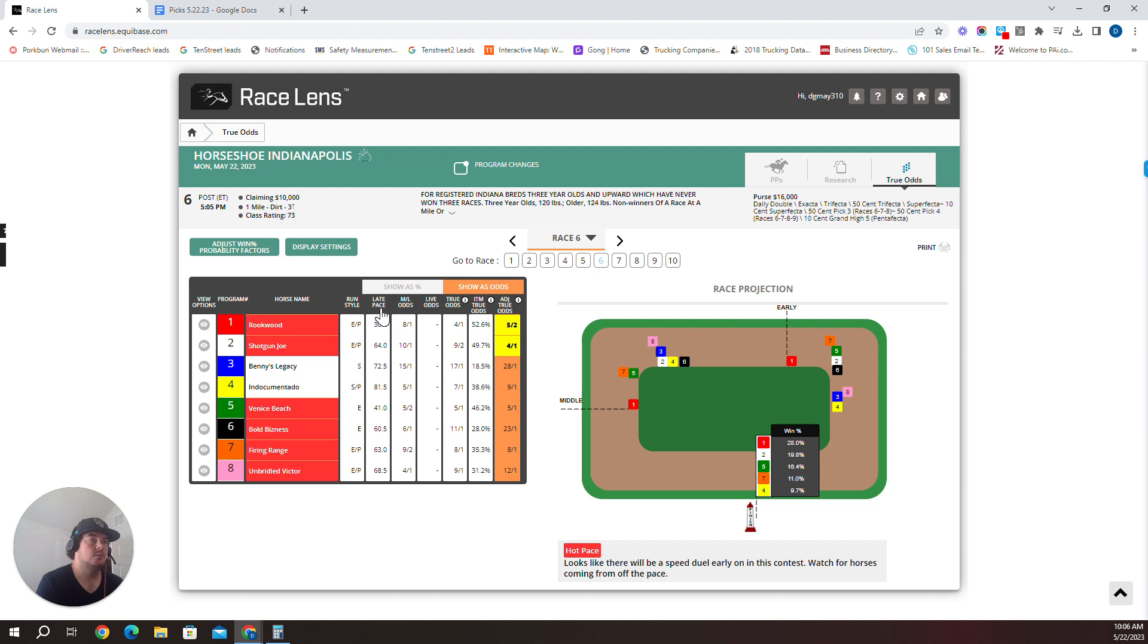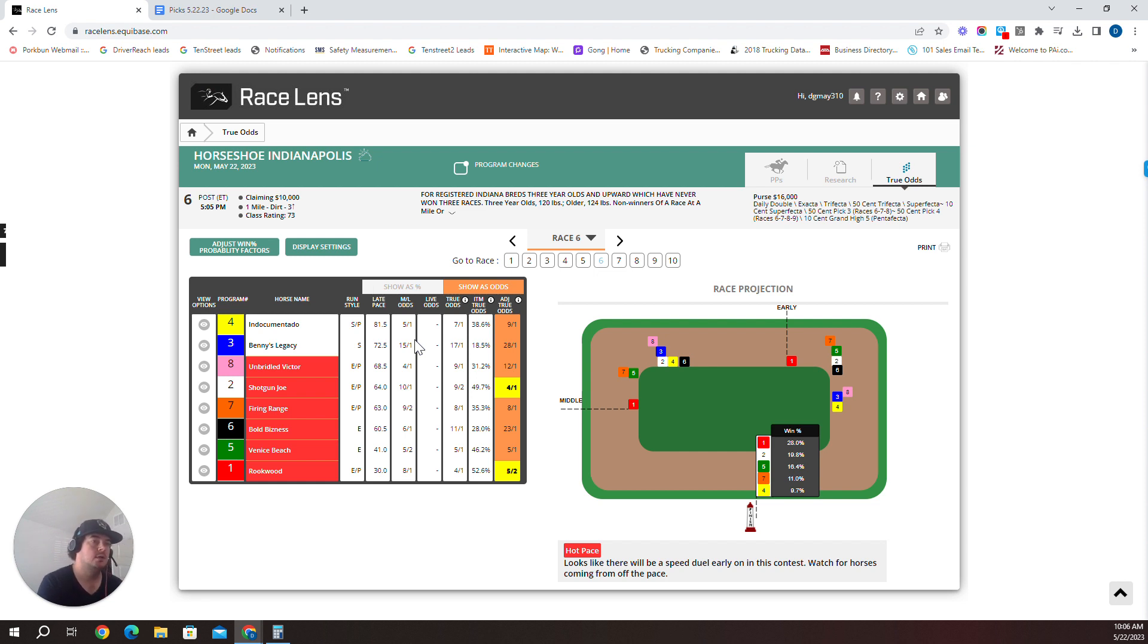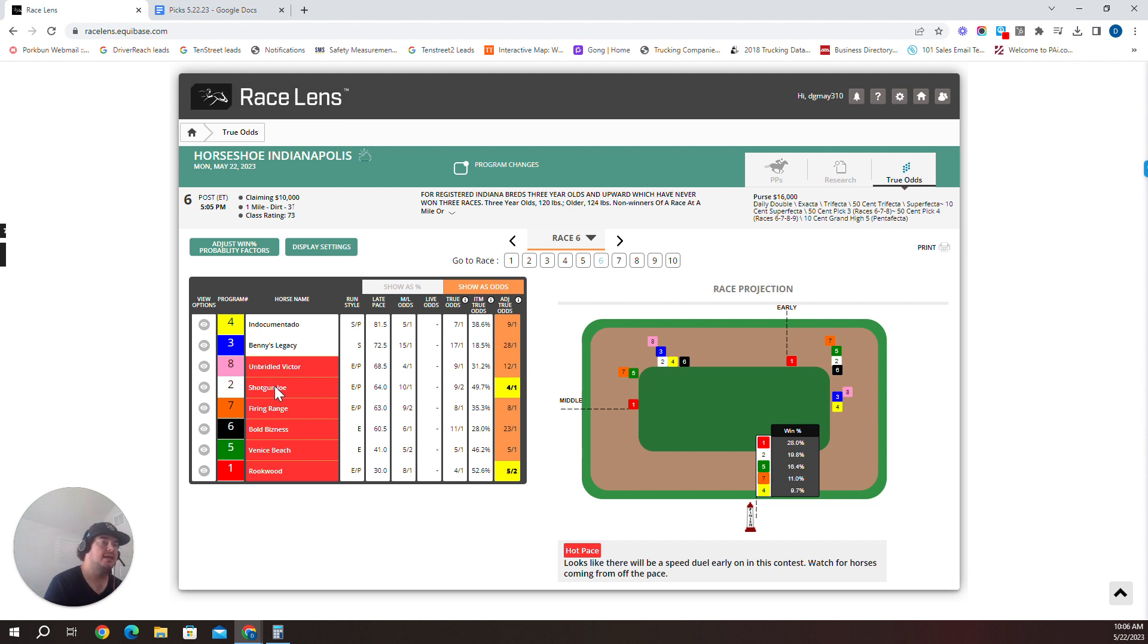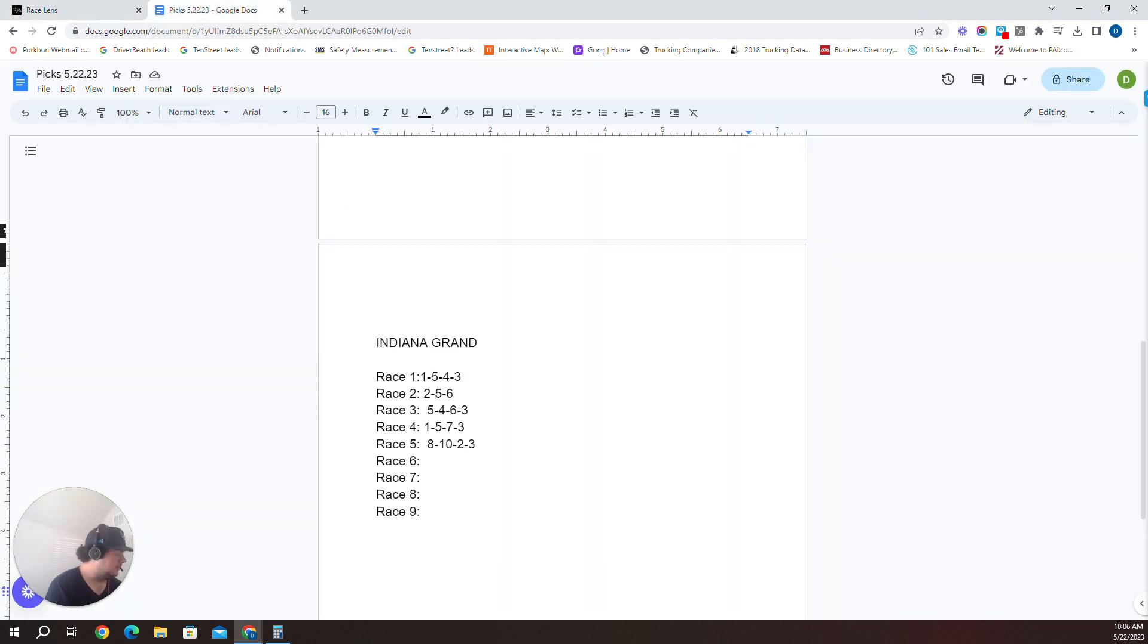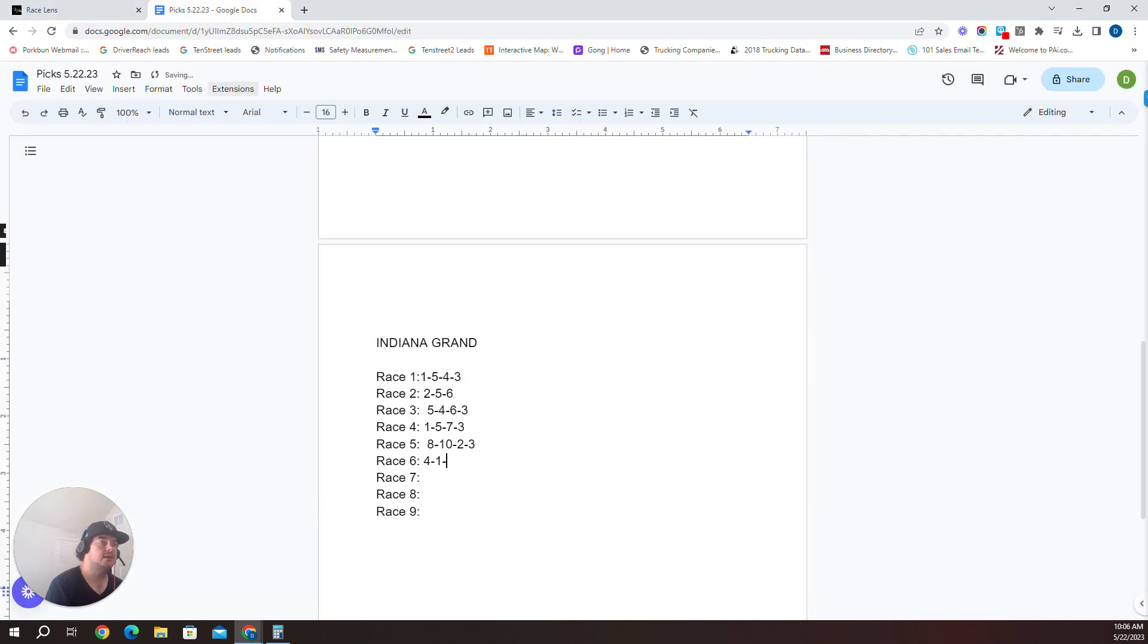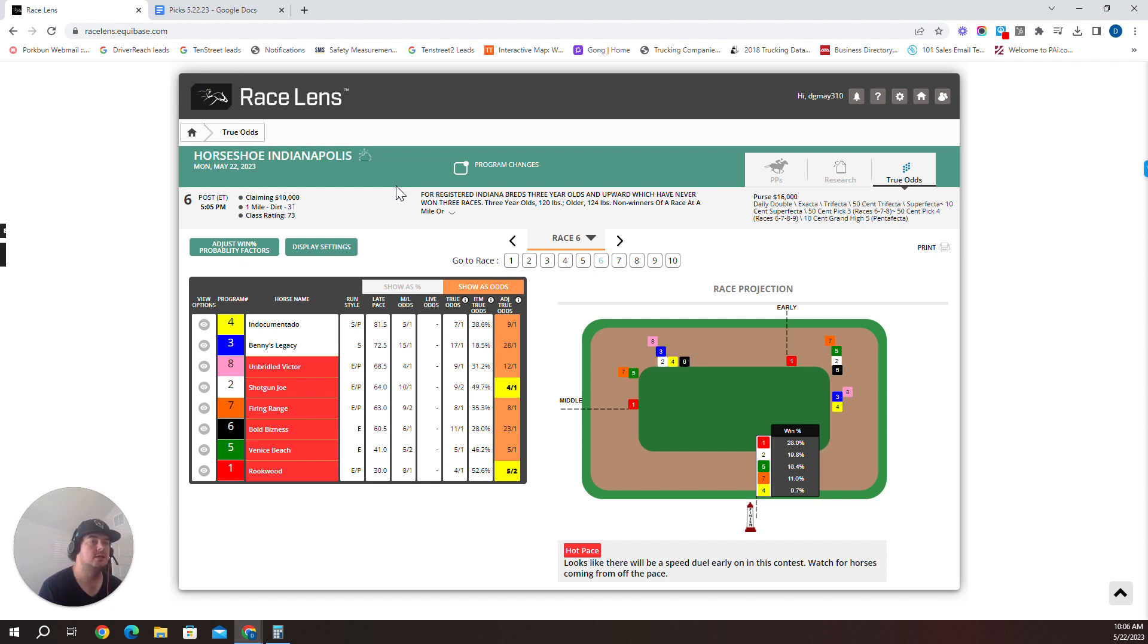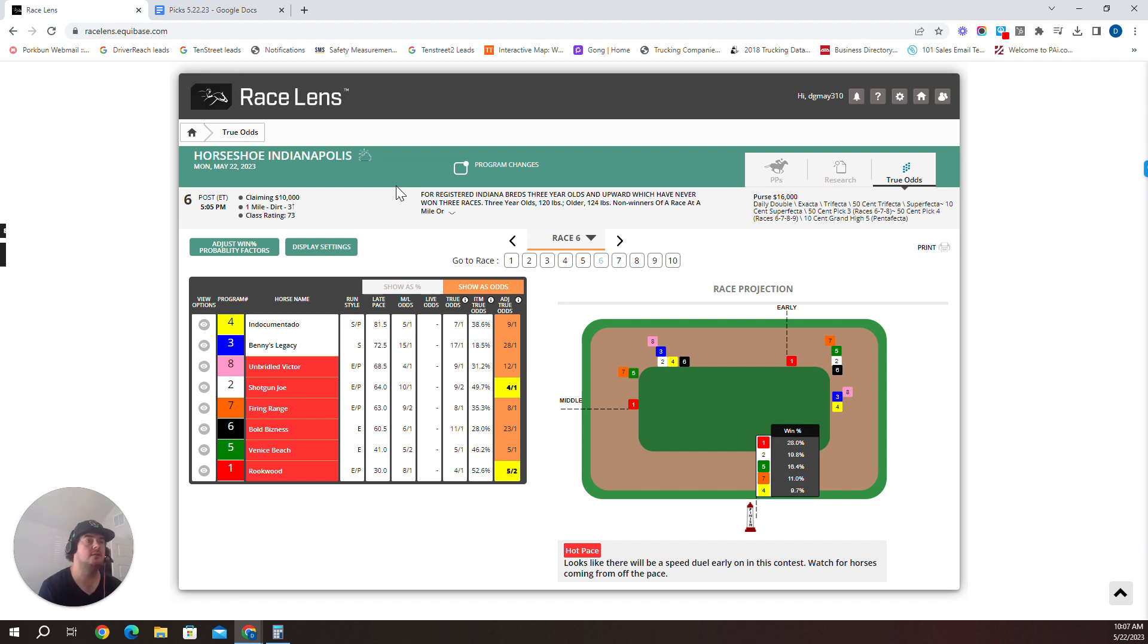Race six, we have a mile claiming event on the main track. The one has some early speed here. I'm going to go with the four, I'm playing a tournament as I mentioned, the four on top Indocumentado over the one Rockwood just because of the mid and early kind of speed there, over the three Benny's Legacy, over the eight Unbridled Victor. Race six, I like the four, three, and eight. Race six, four morning line five to one Indocumentado over the one over the three Benny's Legacy over the eight Unbridled Victor. Four, one, three, and eight.